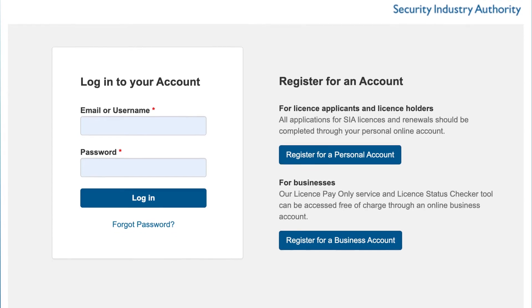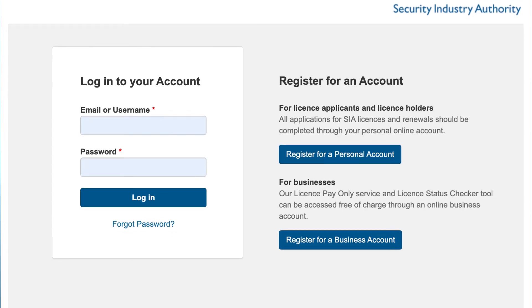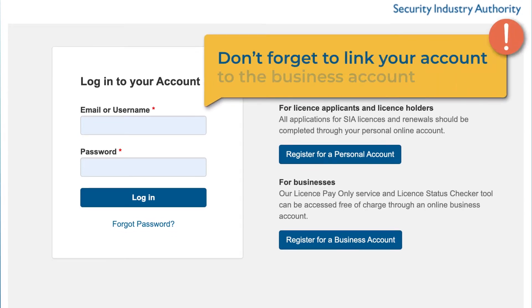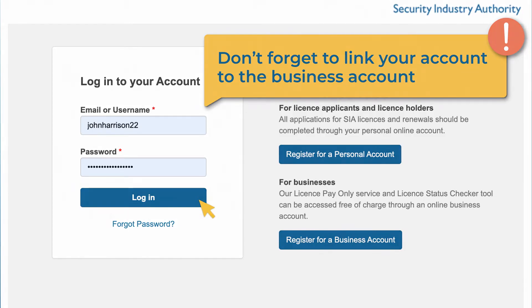To allow a business to act on your behalf, you need to link your personal SIA online account to their business account. Linking tells us that you have authorized them to deal with your application. We will only link your account to theirs if you agree that we should do so.